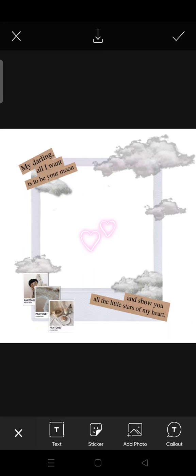That is how you can find the aesthetic stickers on the Pixart app. Thank you so much for watching. If you like the video, don't forget to click the thumbs up icon, leave a comment, and subscribe to our channel. See you in the next tutorial, bye bye!